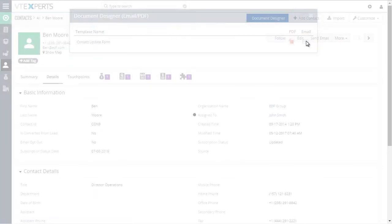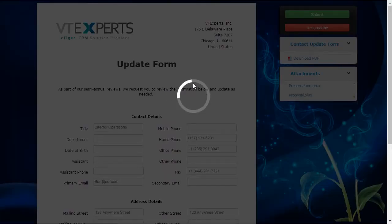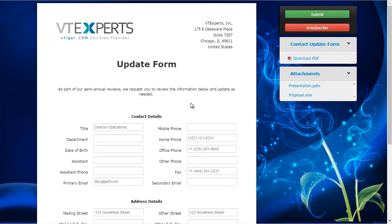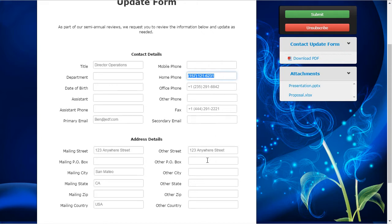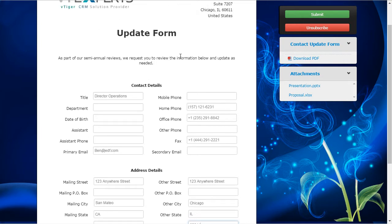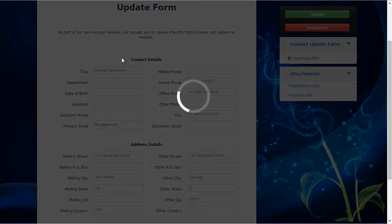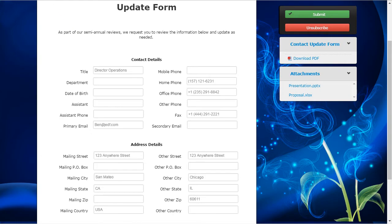If I hit the document designer button, I can email this contact and say we're doing a checkup — we need you to provide additional information. That's what I have in my email body. They would then click on the link and it would take them to the form created by document designer. They can update their information — for example, phone address. If I put in city, state, and zip, and hit submit, this will update the information directly into VTiger. This eliminates asking customers to send information via email, spreadsheets, or Word documents — instead, you just create the form, send it via email, and once they submit it, the information gets automatically populated in VTiger records.